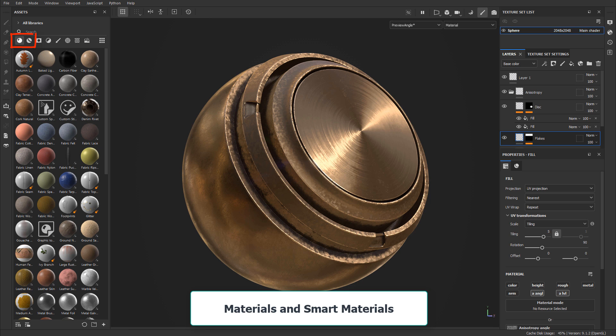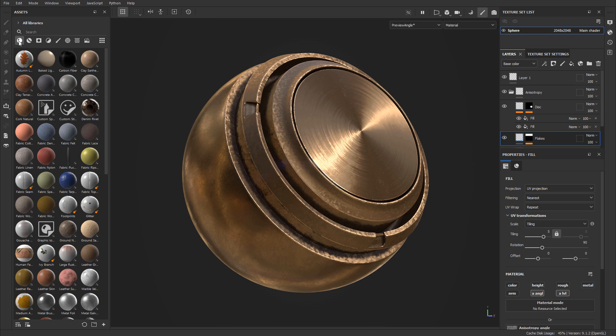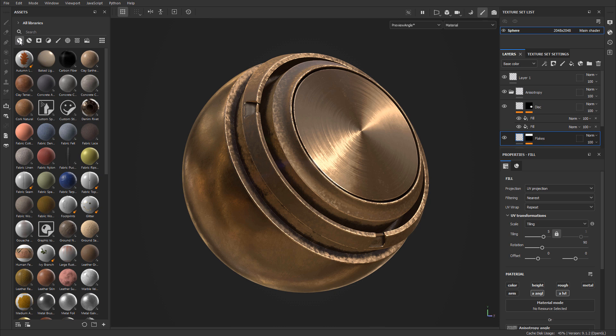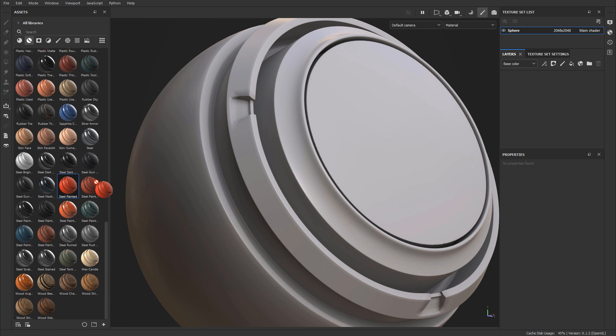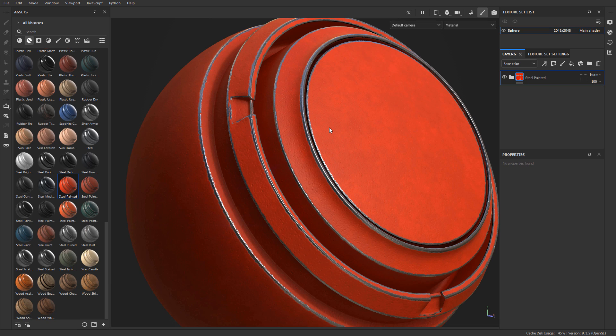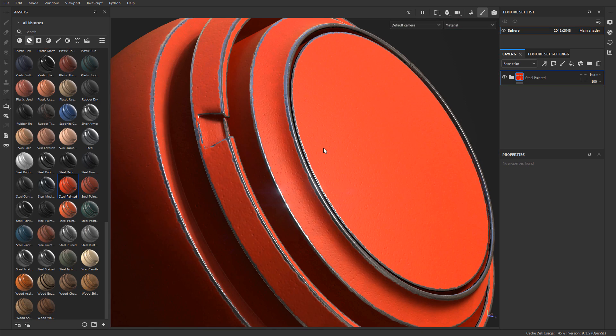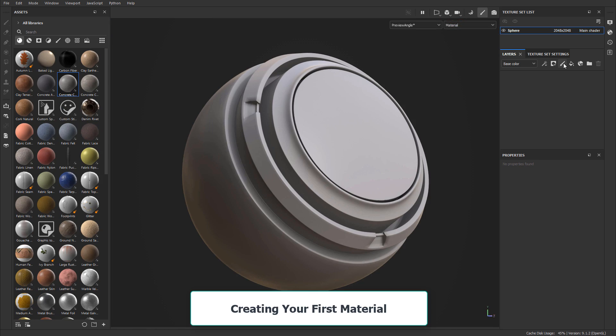Then we'll dive into working with materials and smart materials. There are two types of materials that you end up using in Substance 3D Painter: basic materials and smart materials. I'll tell you what the differences between the two are and how to use them both. You'll be using these a lot, especially when you are beginning to texture in Substance 3D Painter.